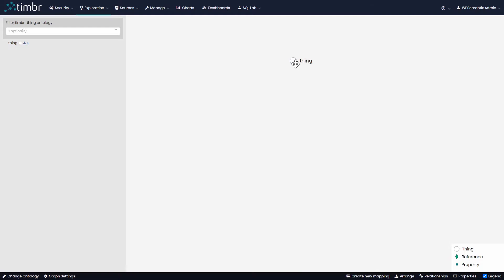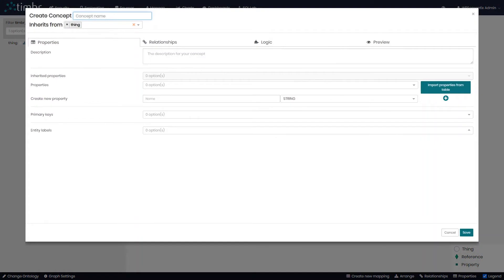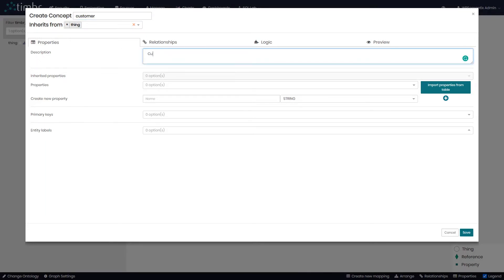To start, we will right-click on the concept 'thing' and then click on the plus to add a new concept. We will call this concept 'customer.' We can see that the concept inherits from thing. We will now give the concept a description — 'customer info.' Now it's time to give the concept properties. Properties describe the content or characteristics of a concept, like columns of a table.